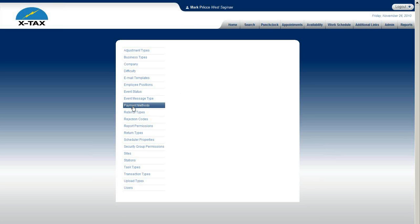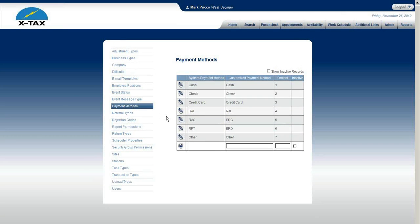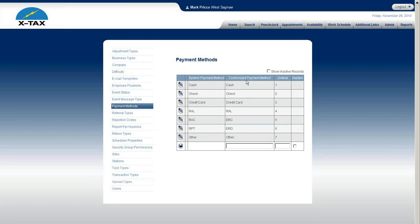Welcome to admin setup for payment methods. Here we'll describe how a payment method is used and how you edit and add payment methods. First, click on admin payment methods. What's displayed here includes columns called system payment method, customized payment method, ordinal, and inactive.